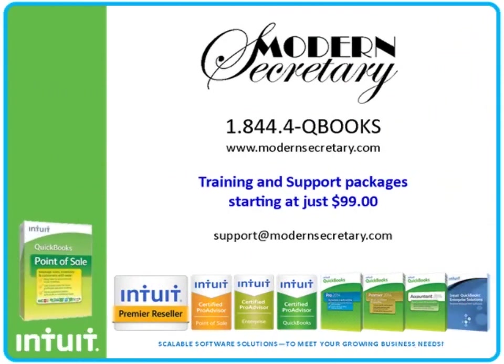Modern Secretary offers training and support packages starting at just $99. Check our website for additional training videos, upcoming webinar events, or more information about our current products and services.